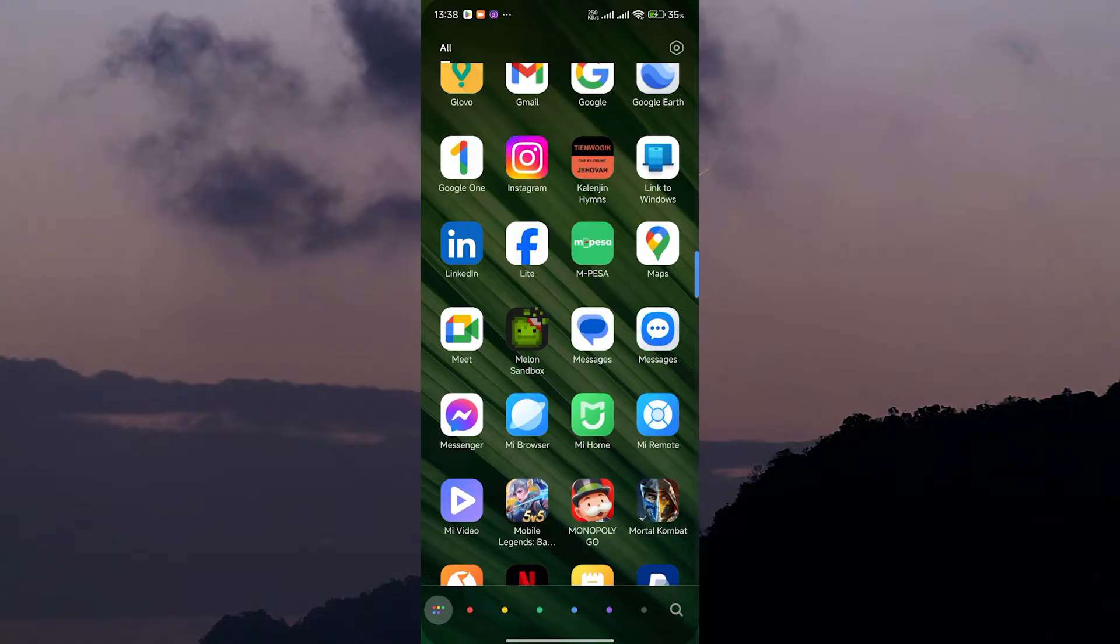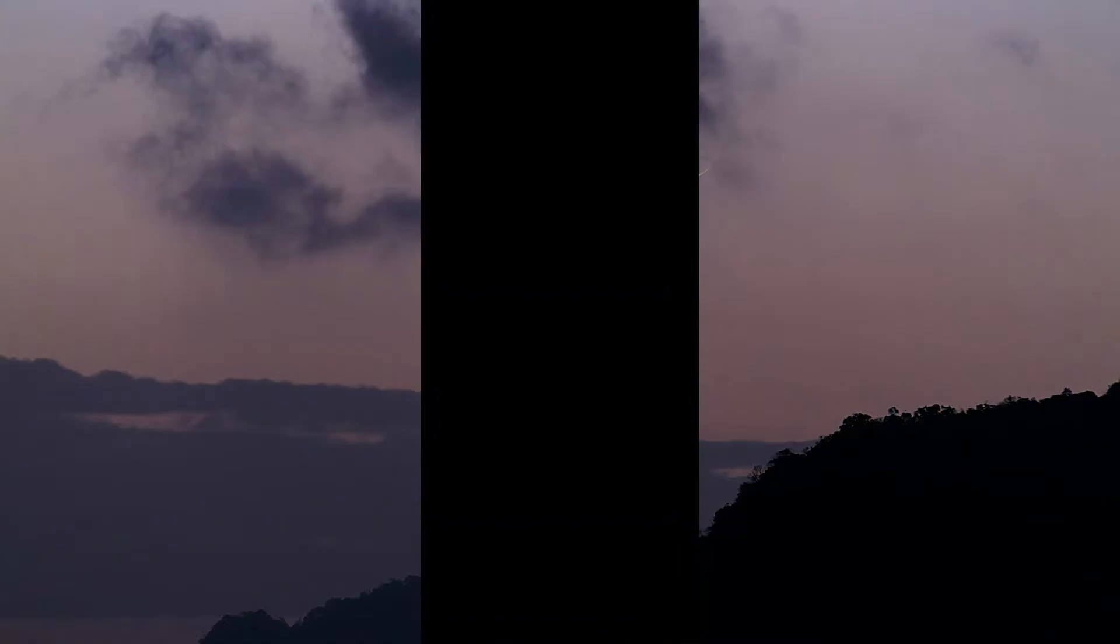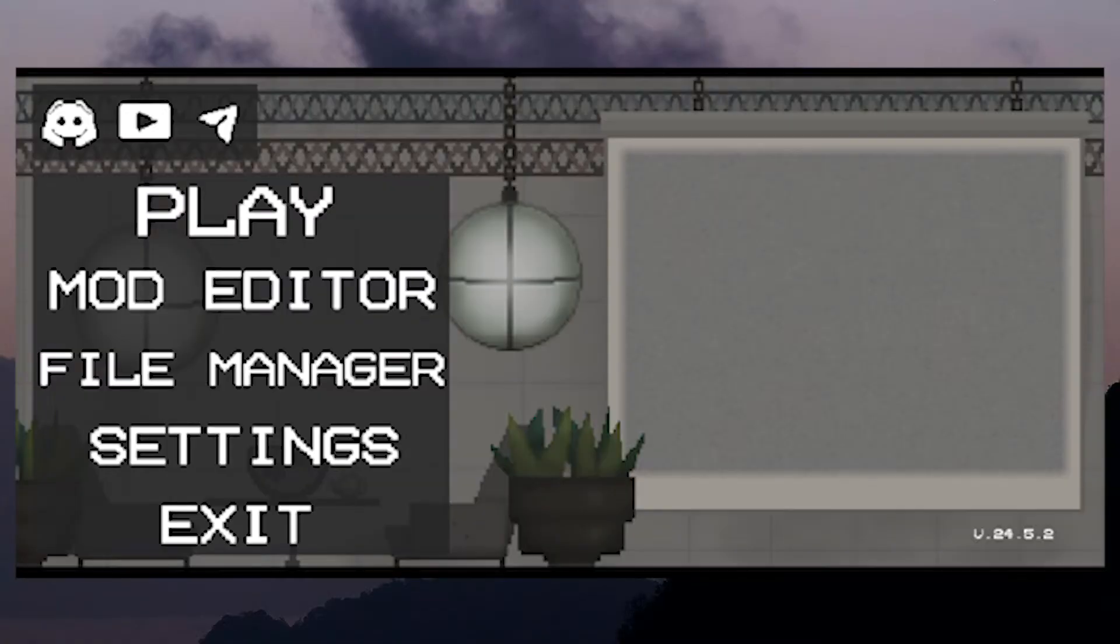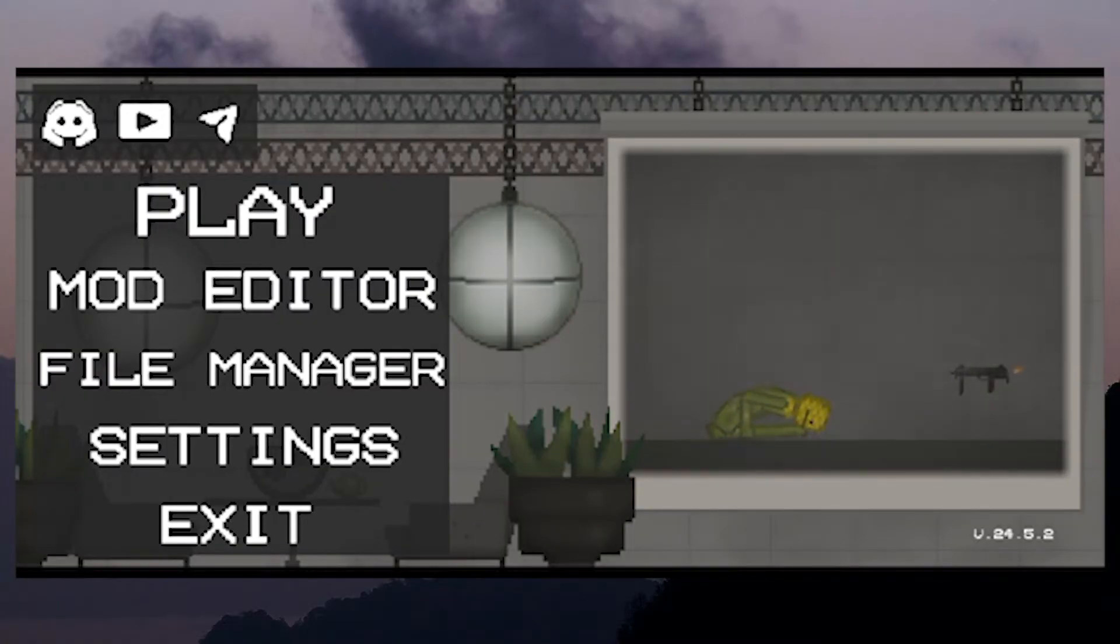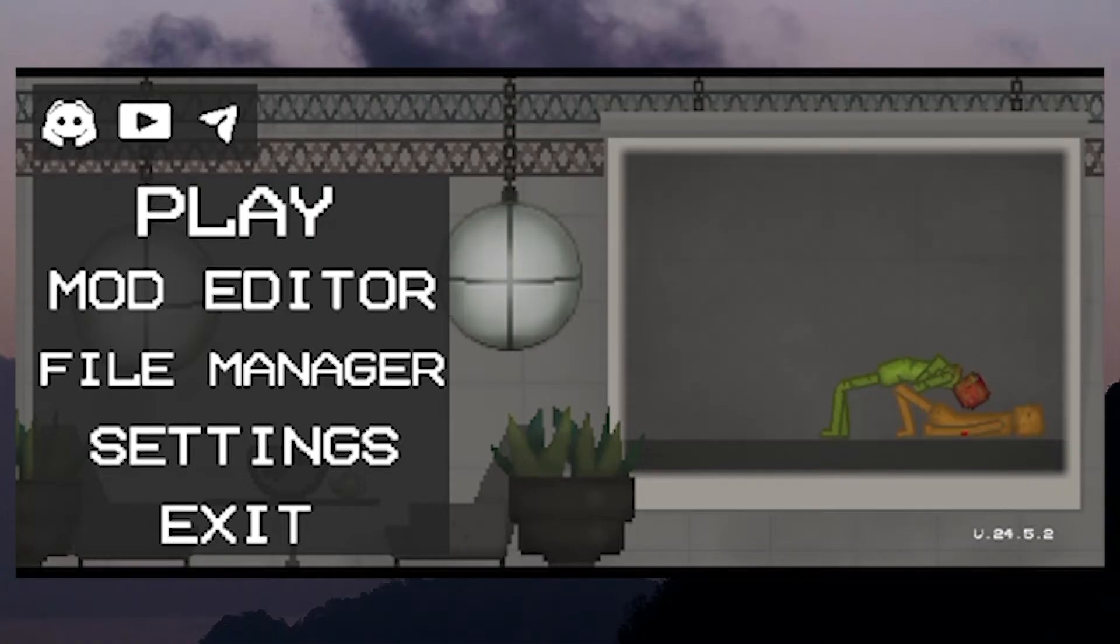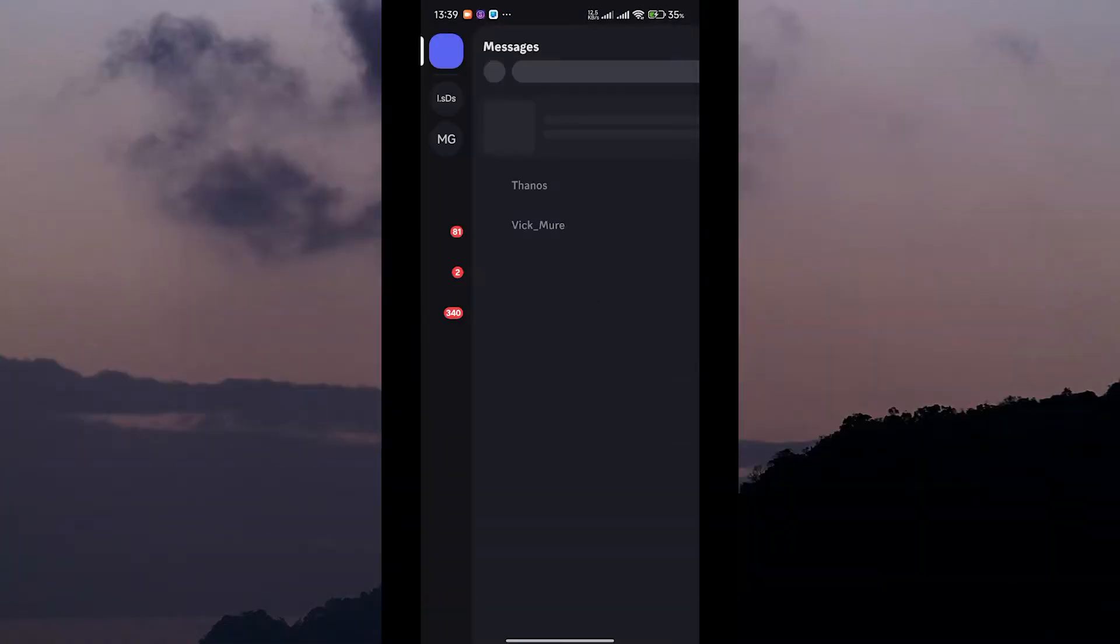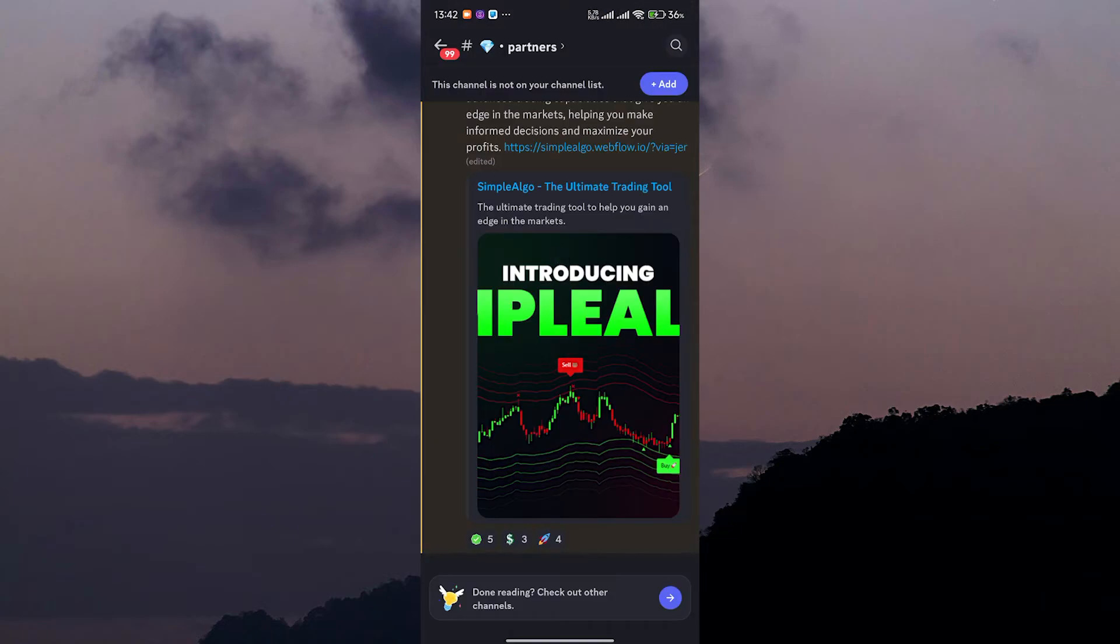The first step is to join the Melon Playground community, where you can find a ton of awesome mods created by other players. To do this, open the Melon Playground app on your device. Once you're in the app, look for the Discord icon, usually found on the main menu or in the settings. Tap on it to join the Melon Playground community on Discord. Follow the instructions to join the community.